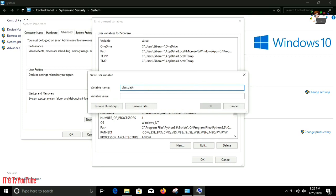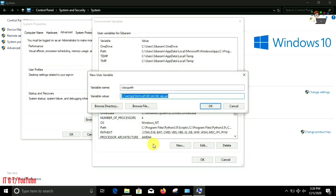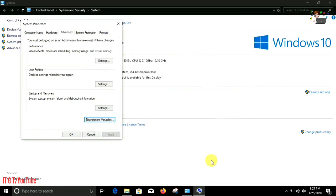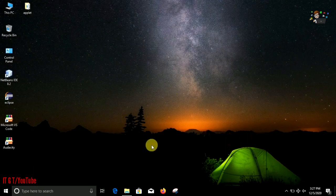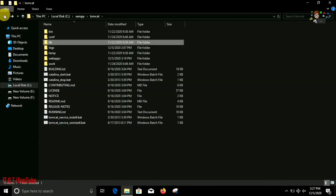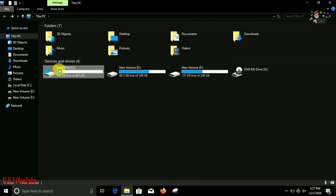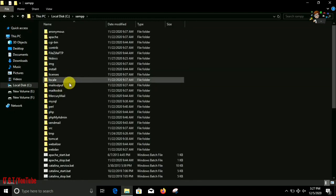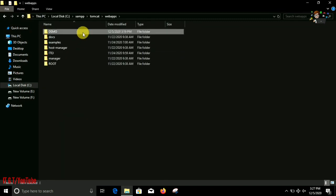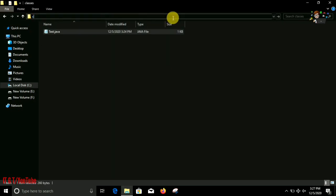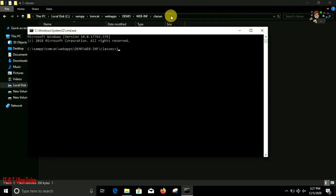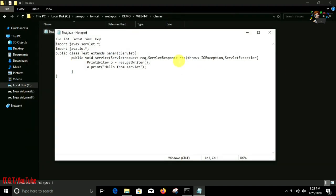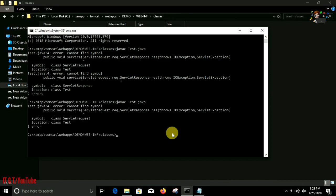Under the user variables we have to create a new variable called classpath and assign some values. Browse, click on browse file and select that jar file. Then go to that folder where our program is located inside XAMPP, then Tomcat, webapps, and demo, WEB-INF, under classes folder our Java file is there. Open command prompt, then javac to compile our program. It's showing some errors, I have misspelled it, let me correct it. Okay, now done.